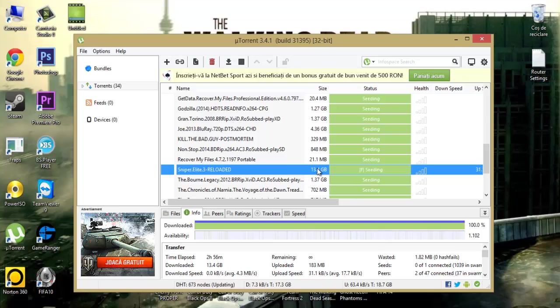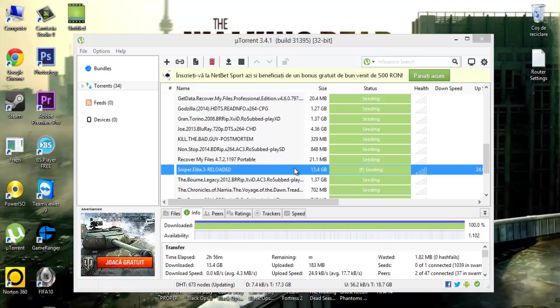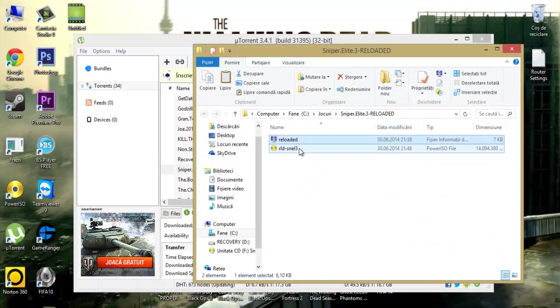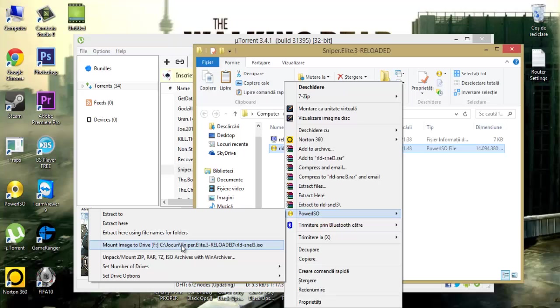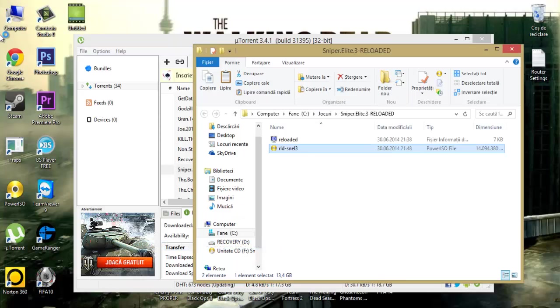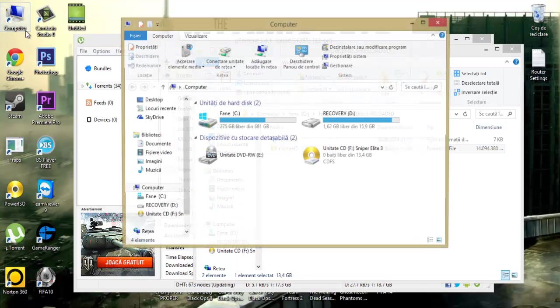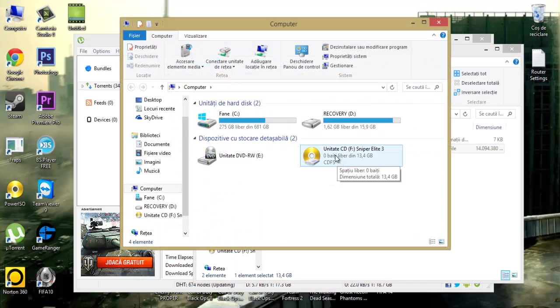After this is complete, double click this. Power ISO, mount image. Go in my computer.